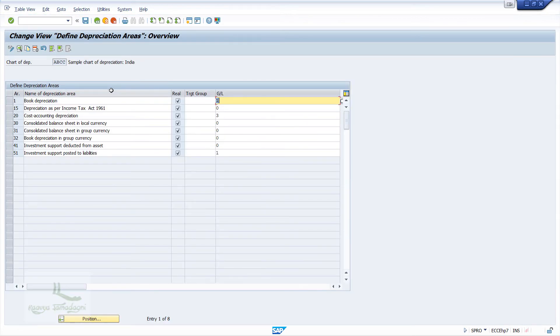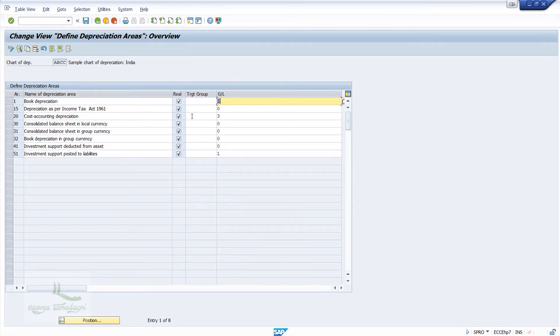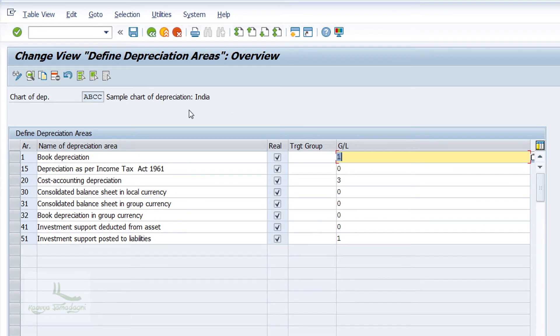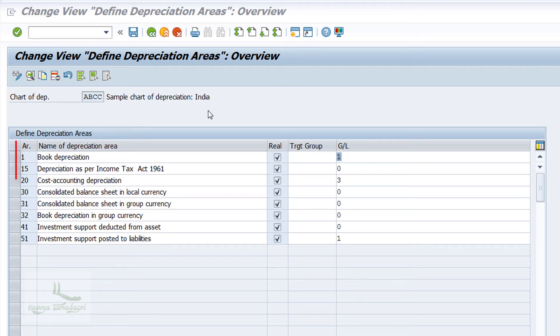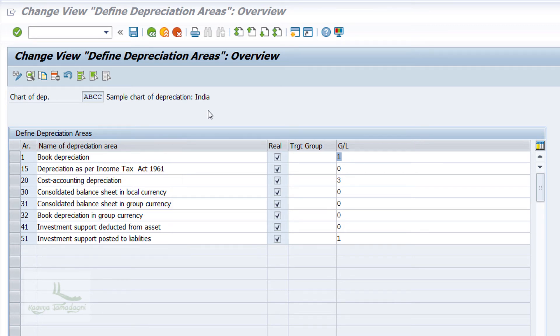These are the different depreciation areas that are copied from 1IN. We can see the India-specific depreciation areas already given by SAP, like Book Depreciation, Depreciation as per the Income Tax Act 1961, Cost Accounting Depreciation, etc.